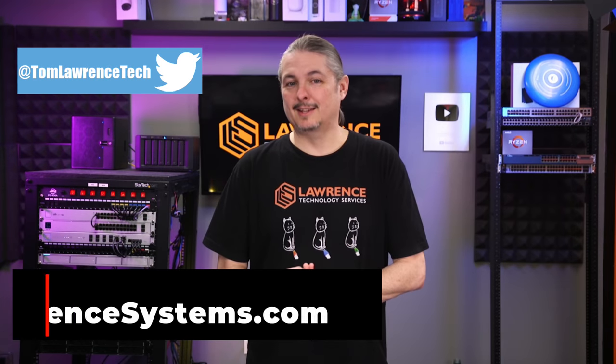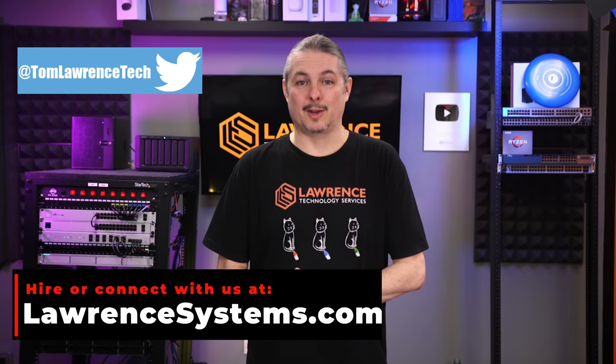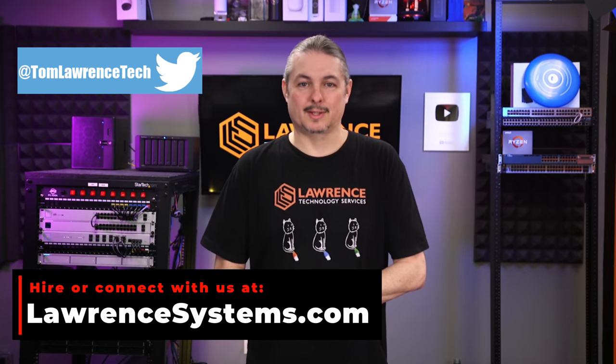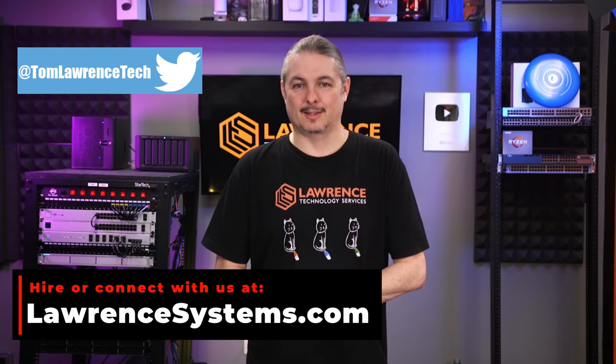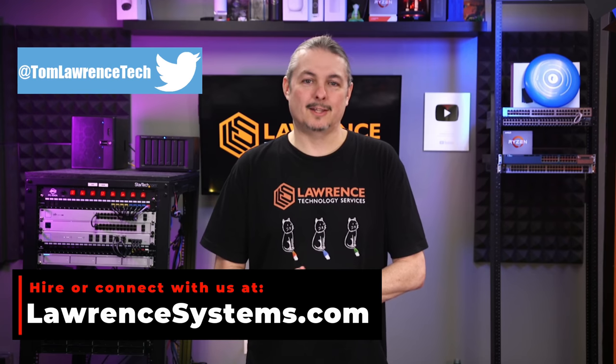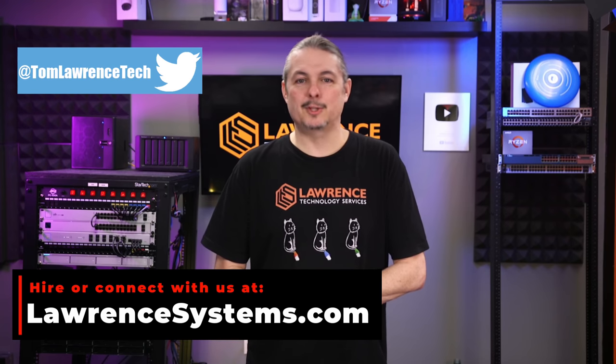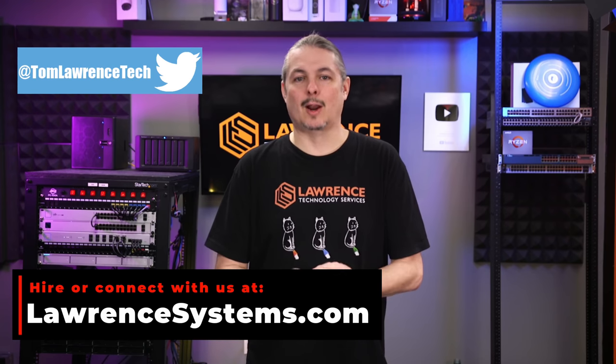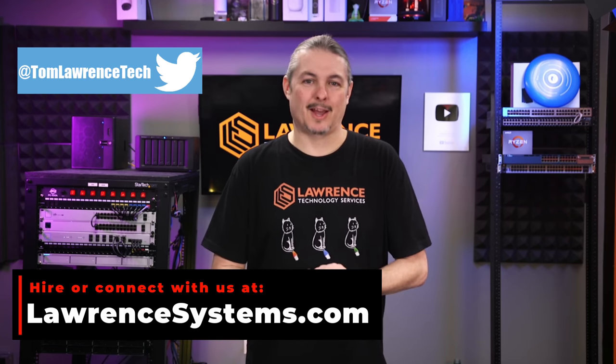All right. Thanks. And thank you for making it to the end of this video. If you enjoyed this content, please give it a thumbs up. If you'd like to see more content from this channel, hit the subscribe button and the bell icon.